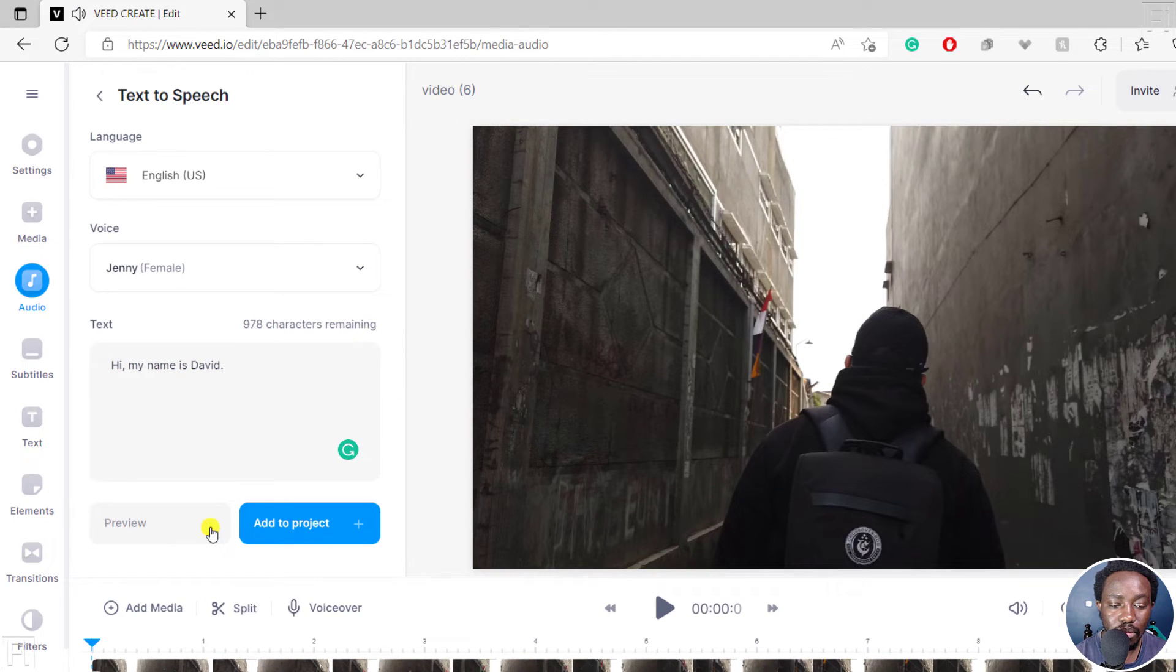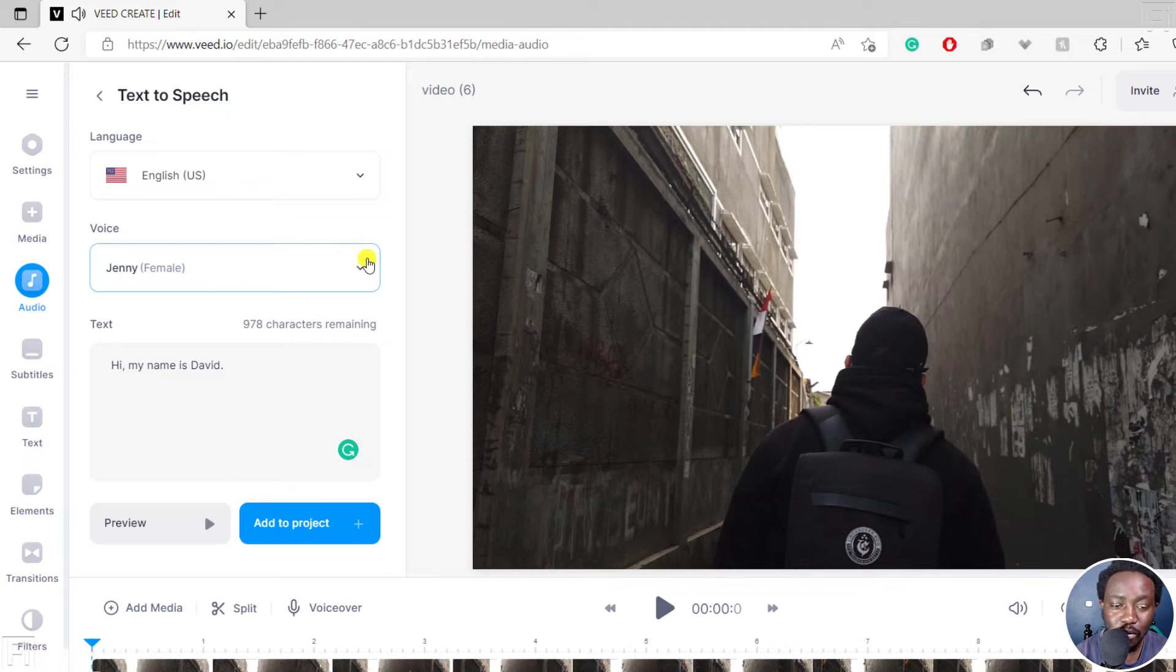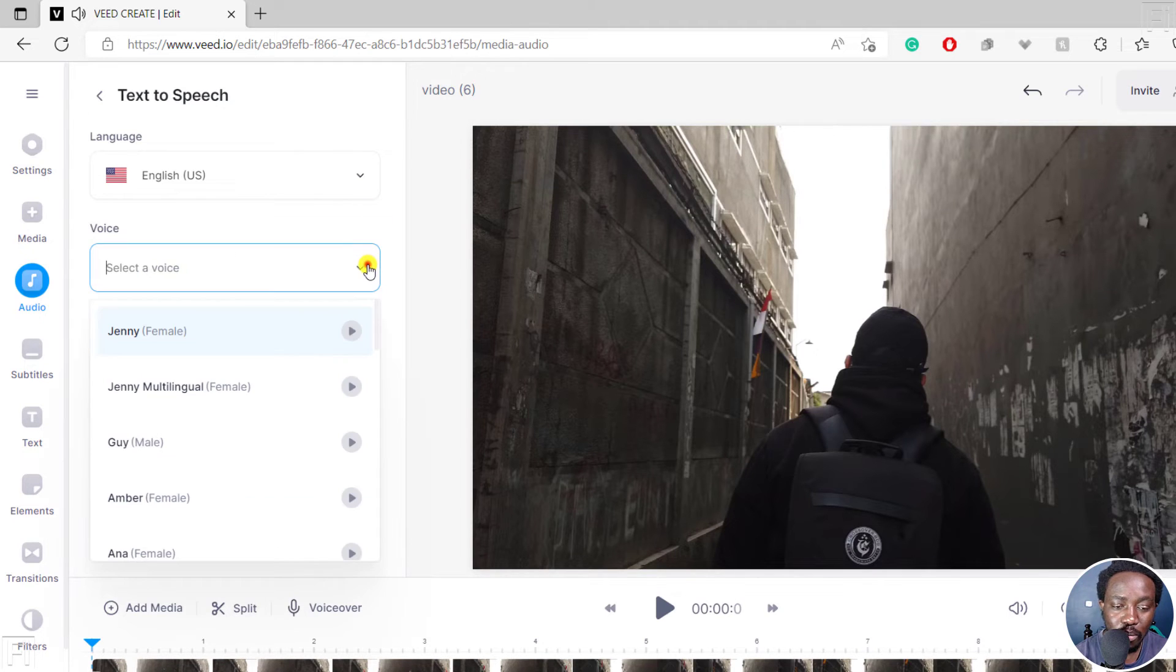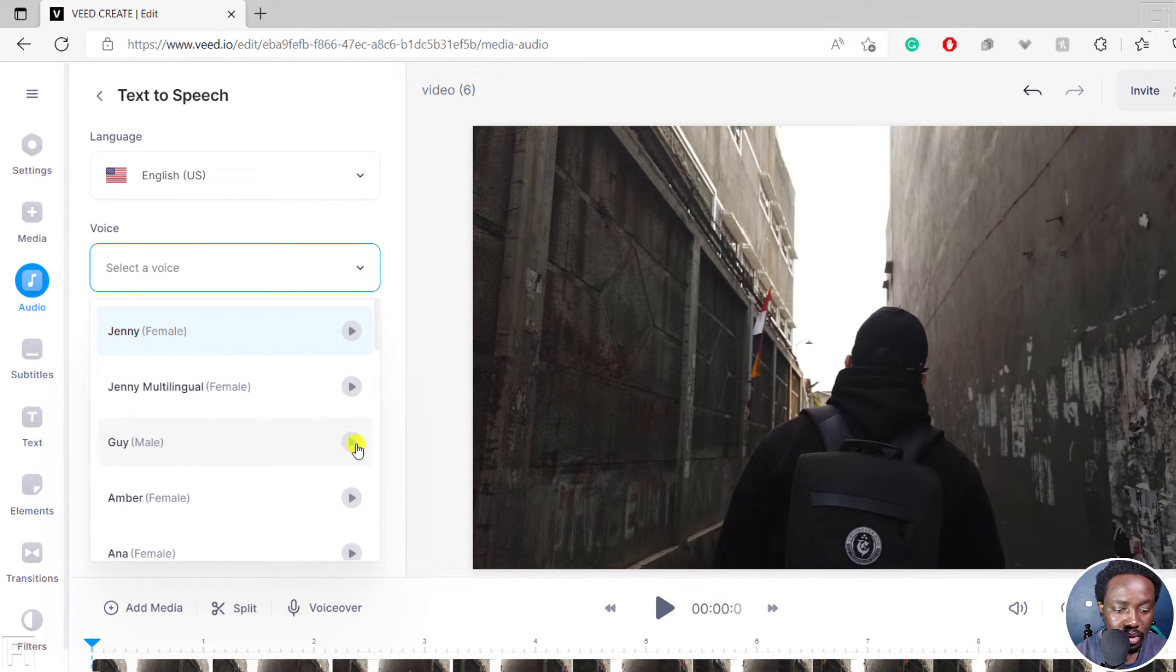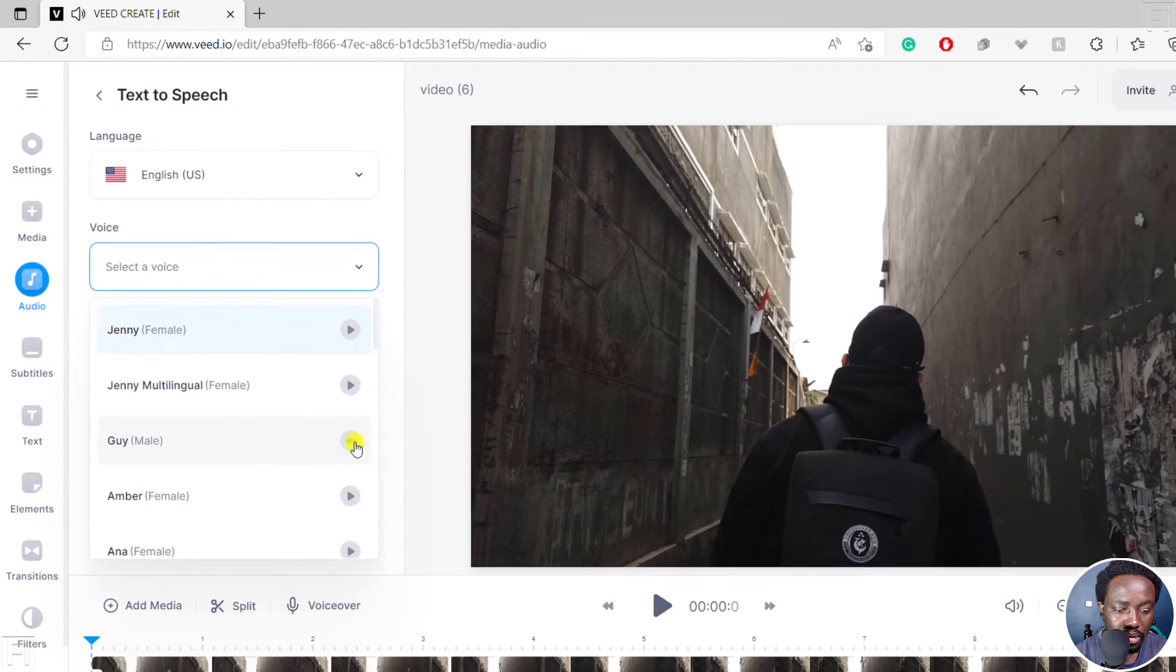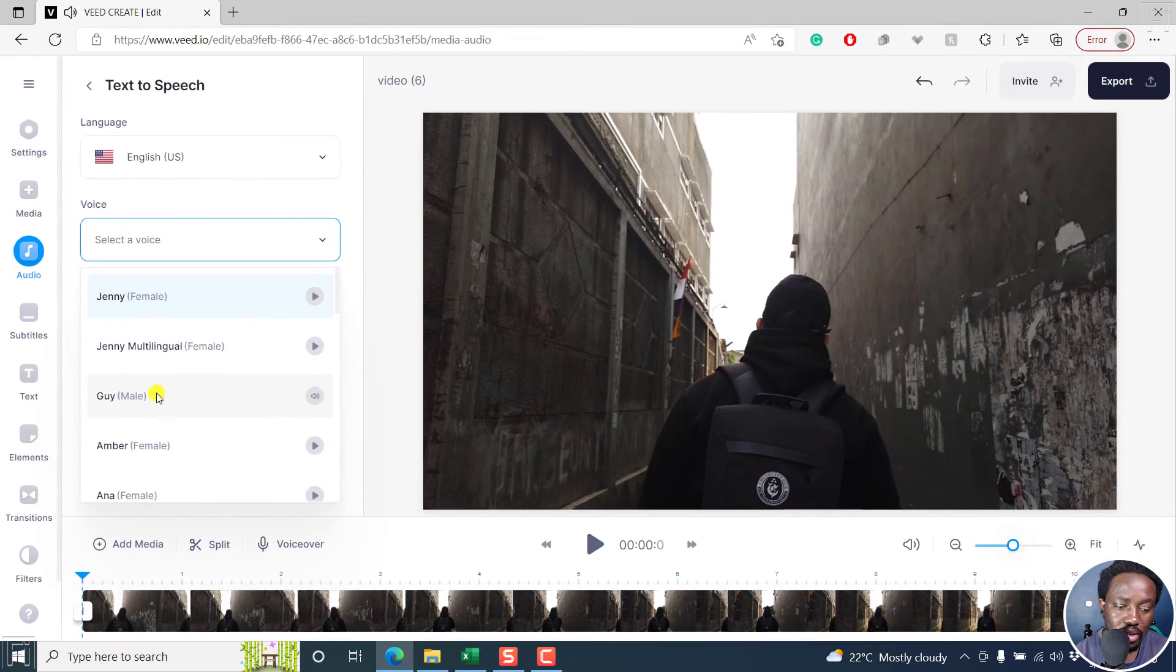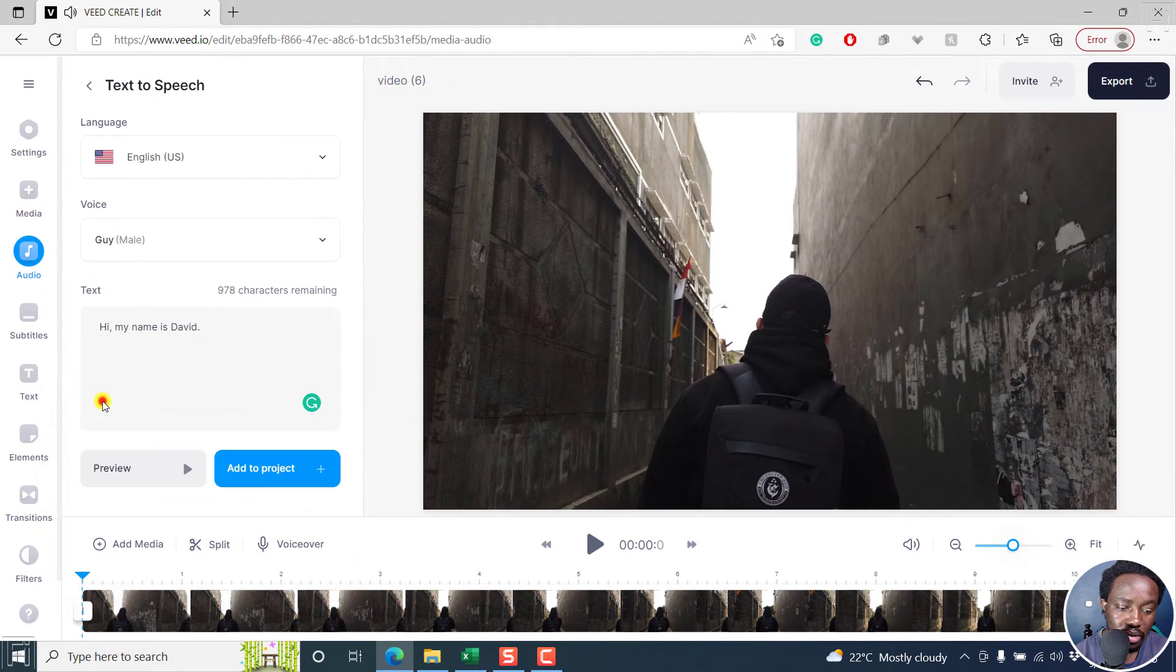Hi, my name is David. Now, because that's a female voice, let's look for male voice. A guy, this one. Hi, my name is David. Sounds good. Sounds good.